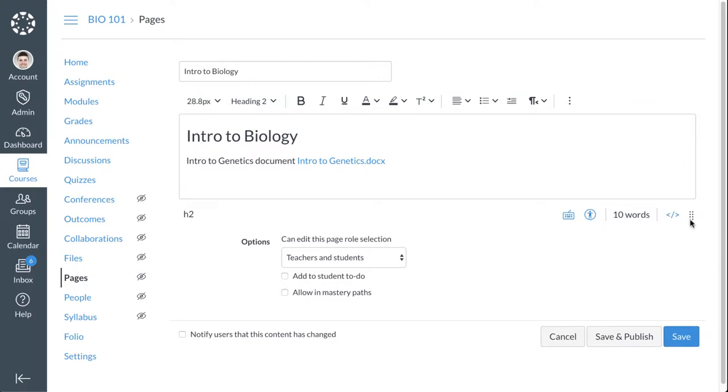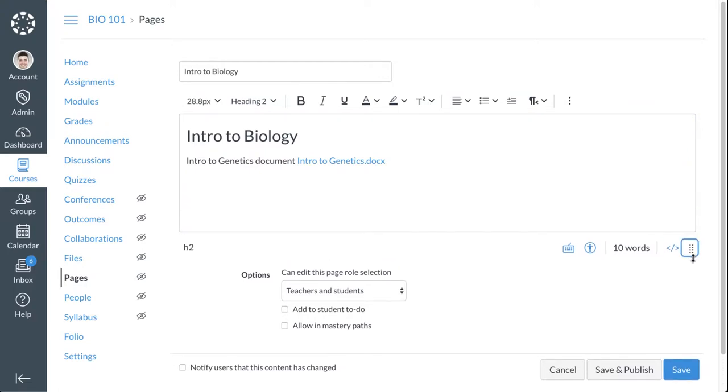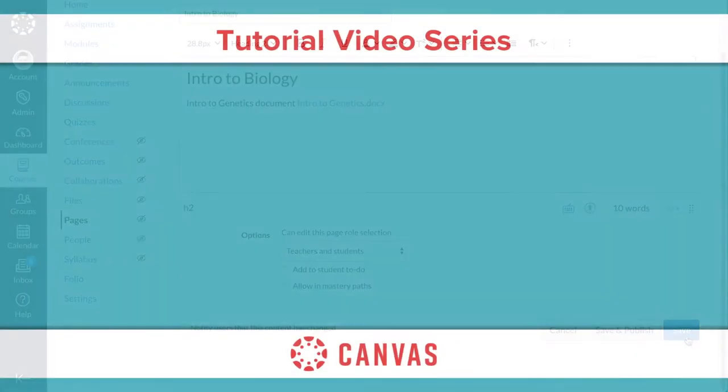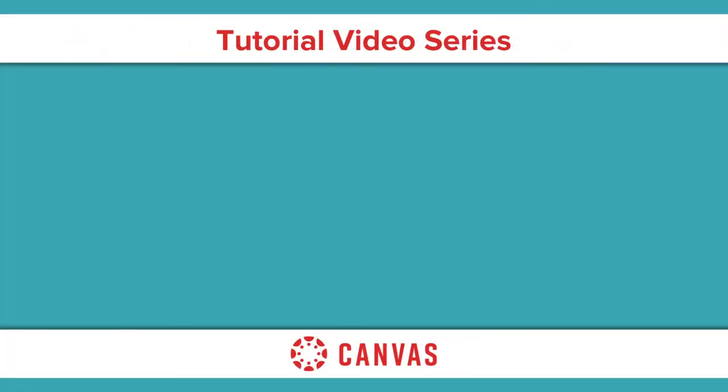To resize the RCE, click and drag the Resize icon. To save your changes, click the Save button. You may also see a Save and Publish, an Update Syllabus, or a Post Reply button.